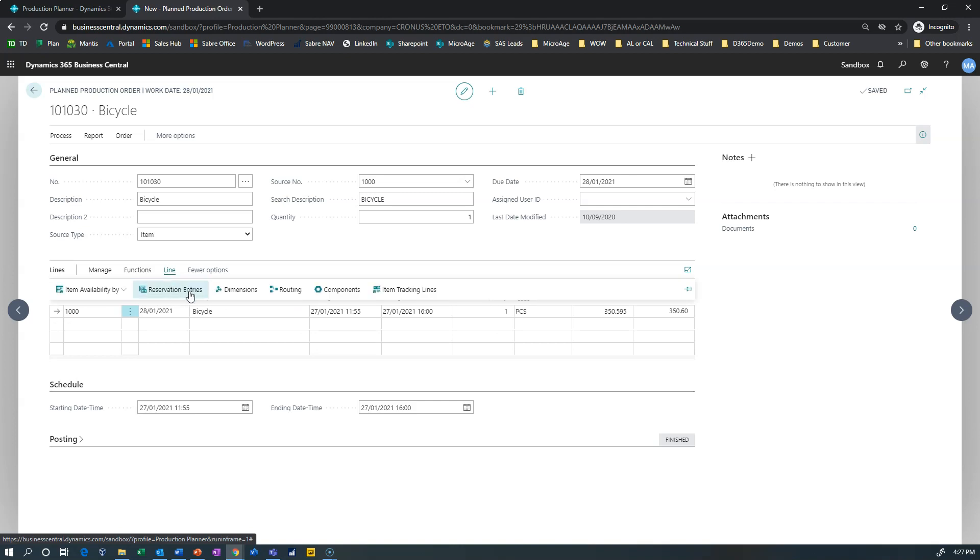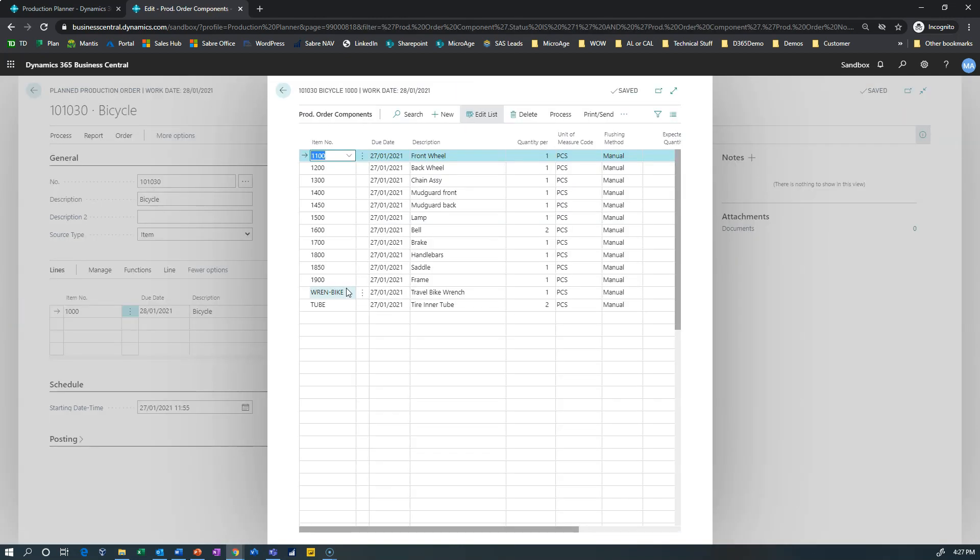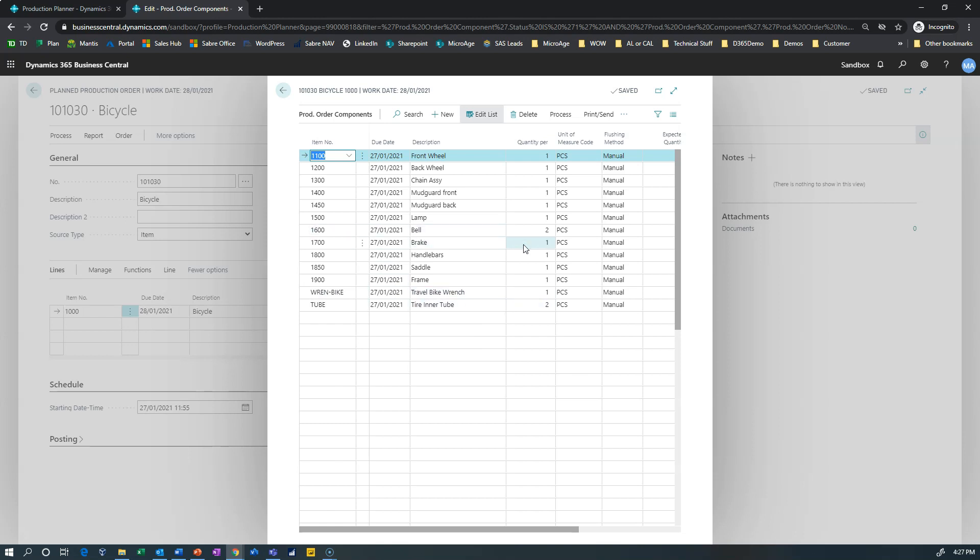Alright, so now I have a production order with a scheduled start and end date based on the routing requirements. And if I go into the components on this bicycle, now what I find is I have two tire inner tubes. My bill of material for my repair kit included two tire inner tubes. I have one travel bike wrench which was on that bill of material. For some reason I have two bells.